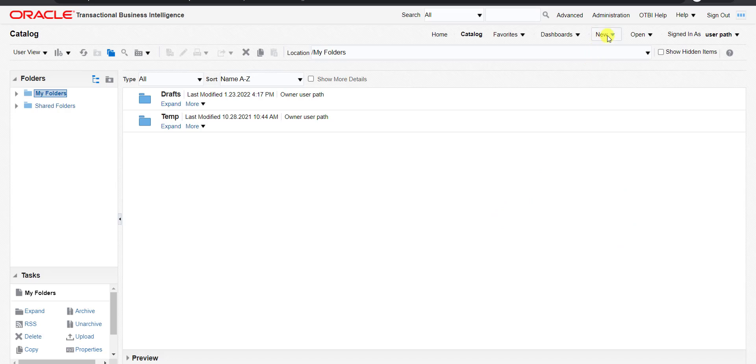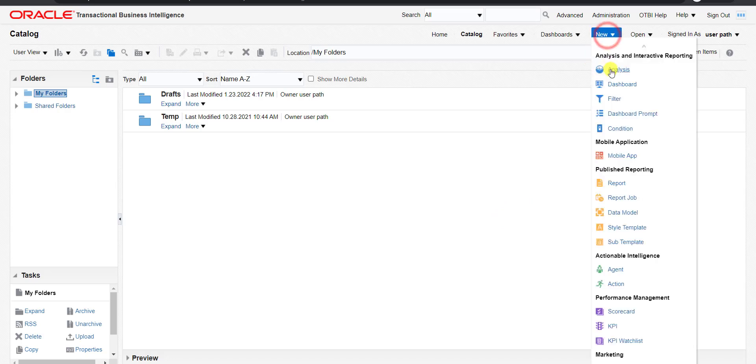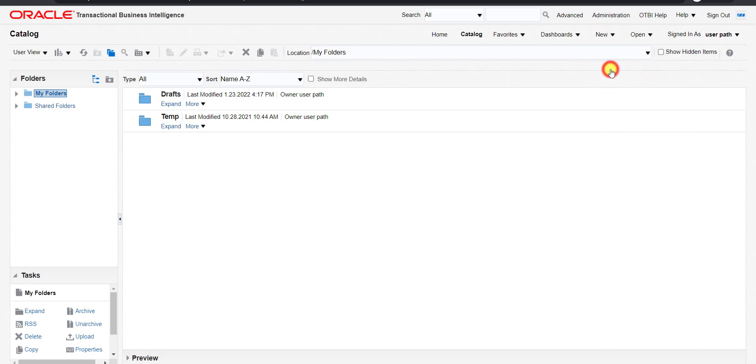I am clicking on New and then Analysis. This time we will create one Receivables report.